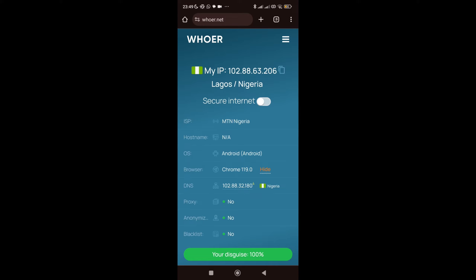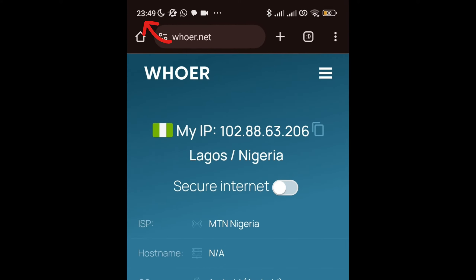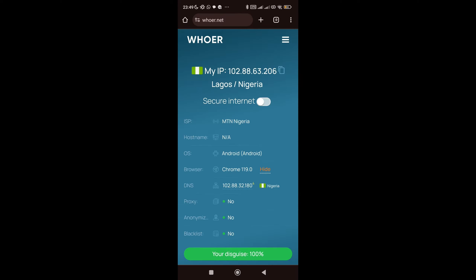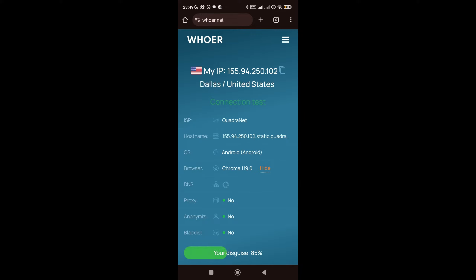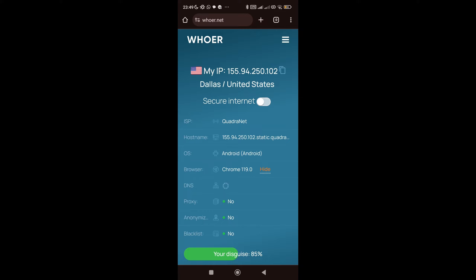As you can see right now, my IP address is showing I'm in Lagos, Nigeria. This is my IP address, and now just one click — I'm going to be changing my IP address. Look at the time: 23:49, which is 11:49 PM. Now let me reload this page. You can see my IP address has changed to a US address with just one click. I changed my IP address, I changed my location.